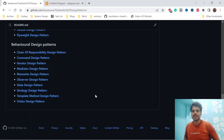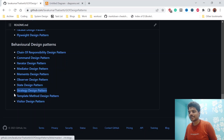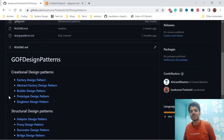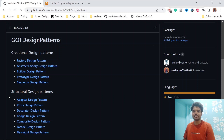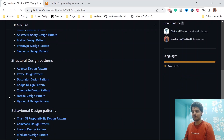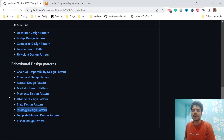Hi everyone, welcome to my channel. In this video, we are going to discuss about the strategy design pattern. I have already covered complete videos on creational design patterns and structural design patterns. If you missed those videos, I will put the link in the description, so please go and watch. Please don't forget to like and subscribe to my channel so that I will make more useful videos.